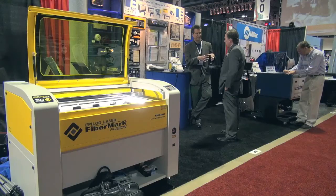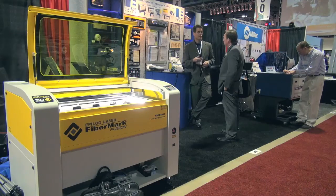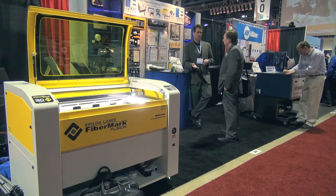Hi, I'm Bob Henry with Epilog Laser. We're here at the AeroDev Show in Long Beach, California. We're really excited to be here. We're introducing and launching our new Fusion FiberMark Laser System.